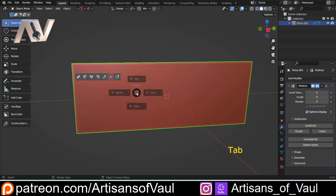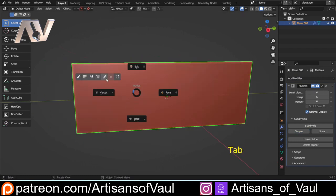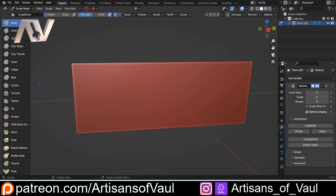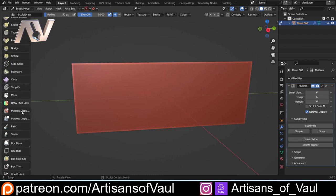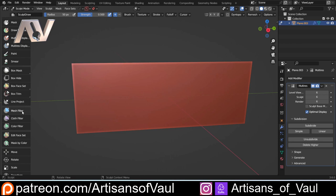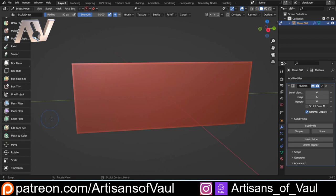Once we've got that sorted, tab into sculpt mode. If you don't have that because you haven't got machine tools, you can always come up here and go to sculpt mode that way. We've got our tools on the side, but we're not actually going to use those — we're going to use one that's a little bit hidden, to do with masking.